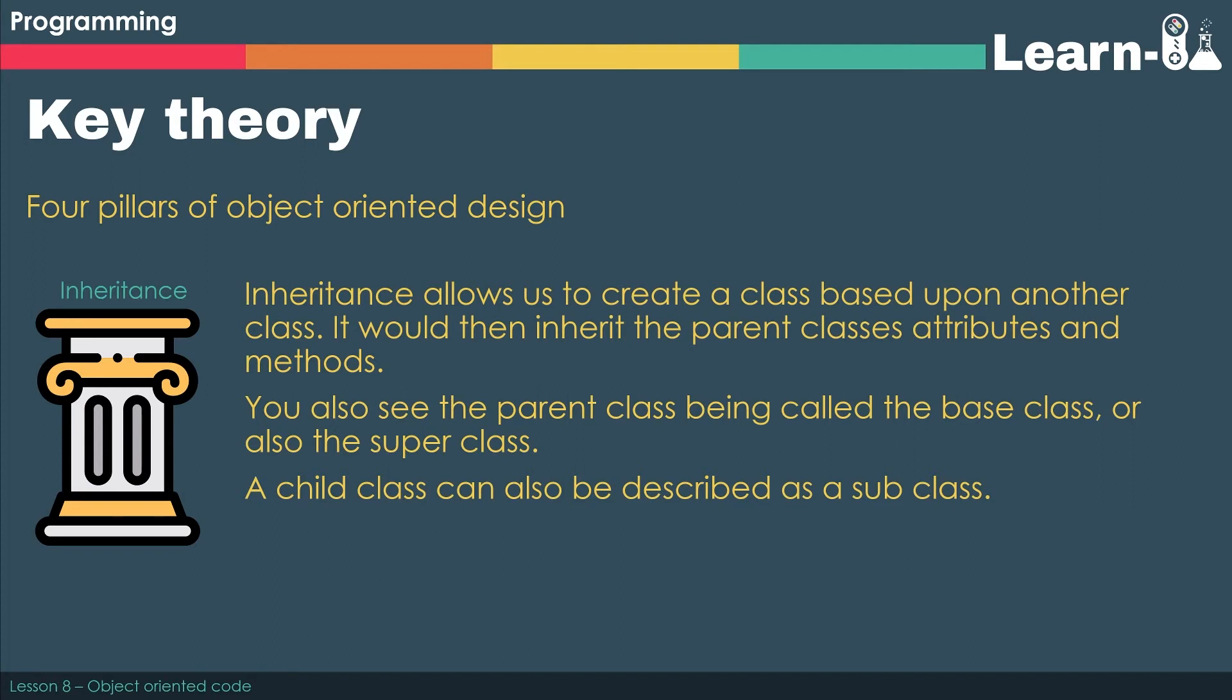We would say that we would then inherit the attributes and methods from a parent class into a child class. Now there is lots of different terminology for this. So you've got to be aware that we can also call a parent class as a base class or a superclass. And the child class could also be described as a subclass. We'll have a look at that in a moment as well.